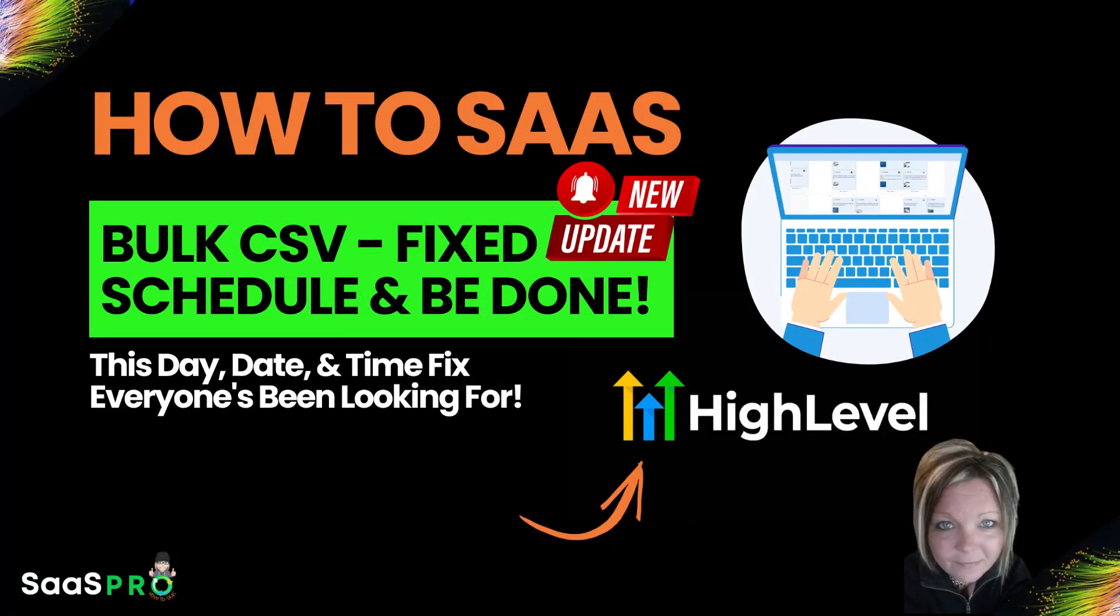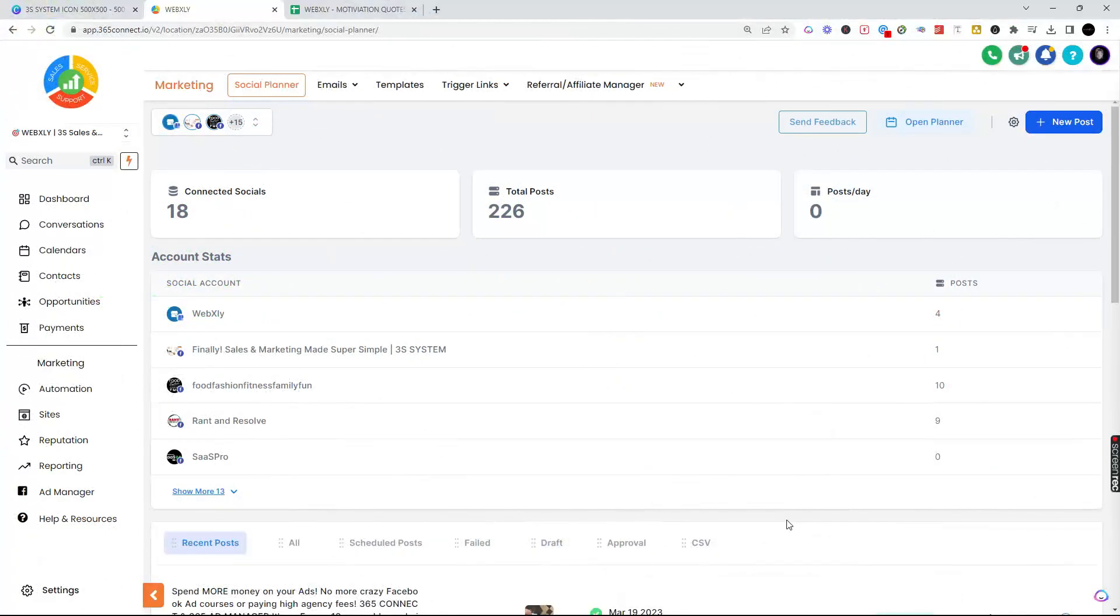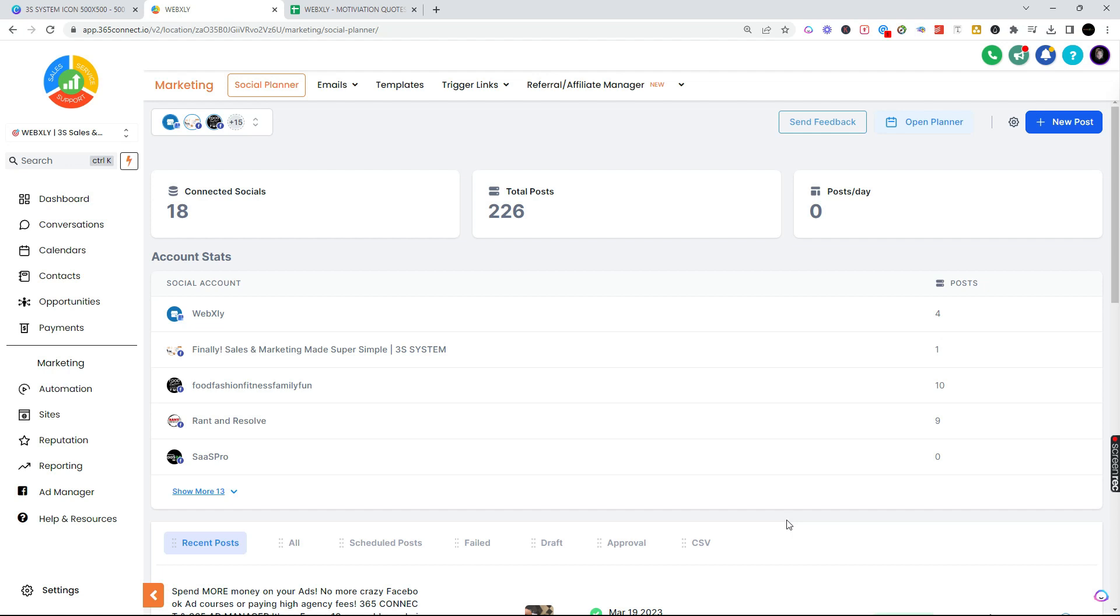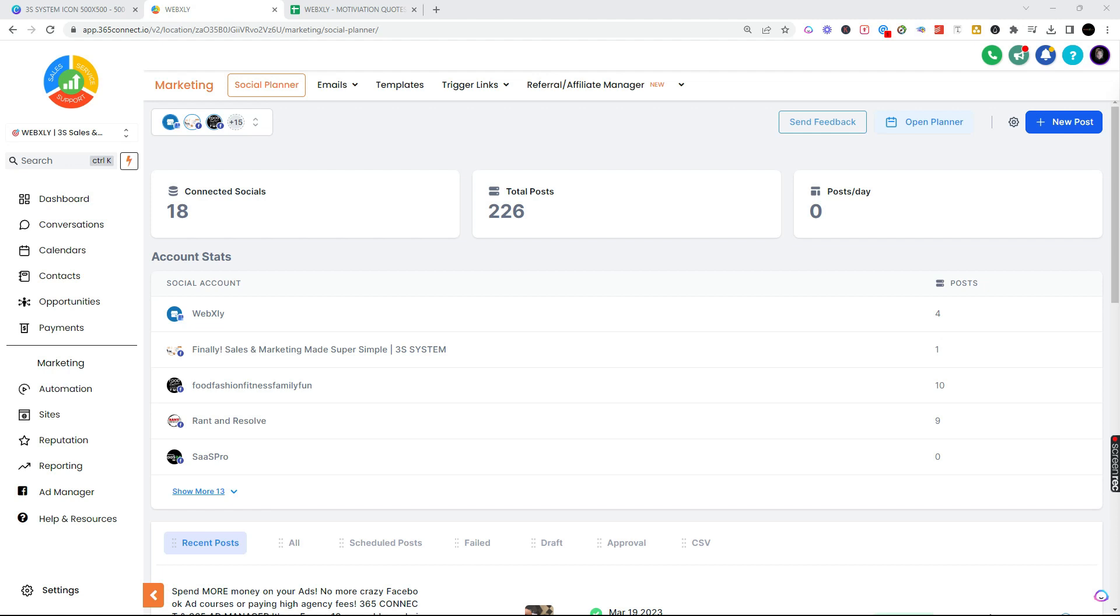For those of you who have watched my bulk upload CSV video, you found out that I am a drag-and-drop kind of girl. But in this video I want to show you how you can actually schedule these and be done. Yes, you're going to love this video. I'm getting better and better at it. I am going to show you how to bring in this bulk upload exactly the way you want it to work.